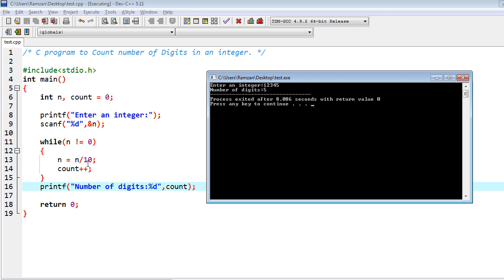This formula divides the value of n by 10 on every iteration, which reduces one digit each time. For example, if you have 1 2 3 and divide by 10, you get 2 3 — one digit is reduced. In the same way, until n equals zero you keep looping, and count gives us the total number of digits in the integer.